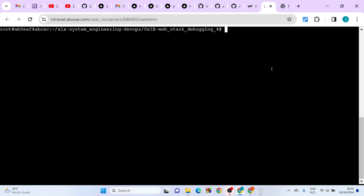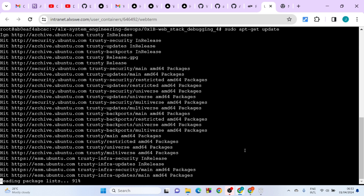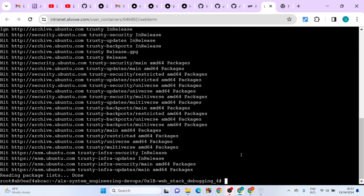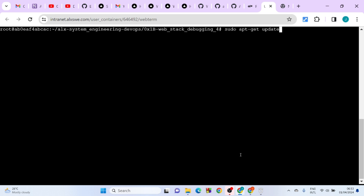Next, we want to update the system and install Apache. Run this command and hit enter. We are done with that. After that, run the command to install Nginx — this is it — hit enter.